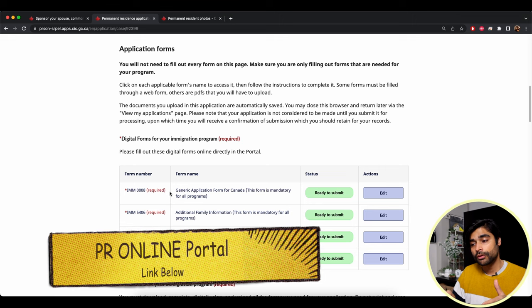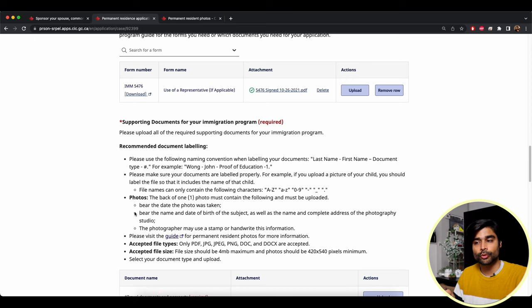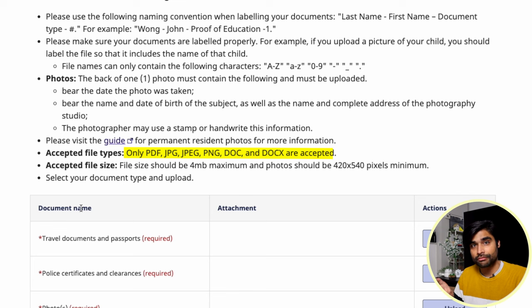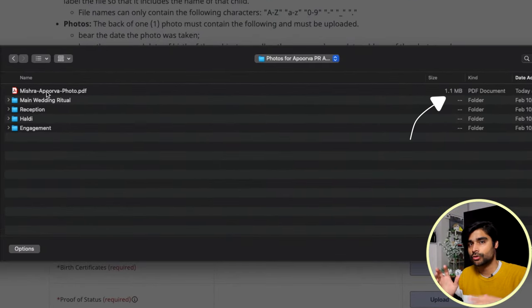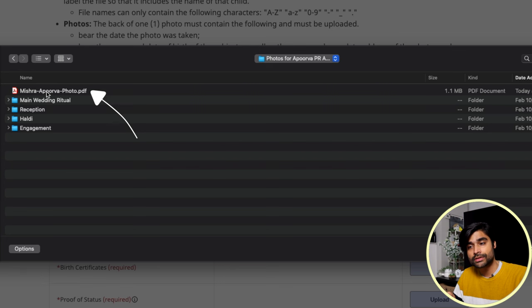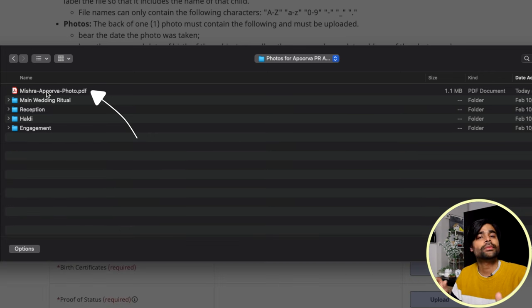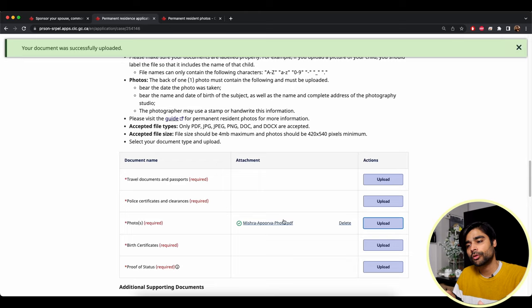In the online portal, inside the principal applicant's account, scroll down past the forms to the supporting documents section — this is where you upload the photo. The acceptable file types are shown, PDF being one of them. The file size should be four megabytes maximum. Our file is one megabyte, so it's fine. Label it according to the instructions: last name, first name, document type — in this case 'photo.' Select the 'photos' category and upload.